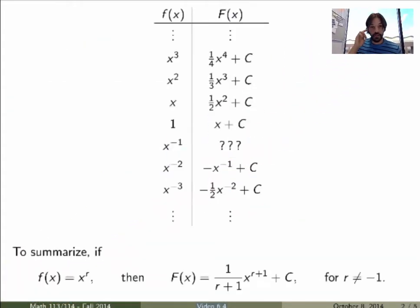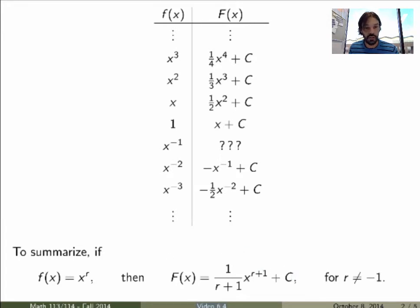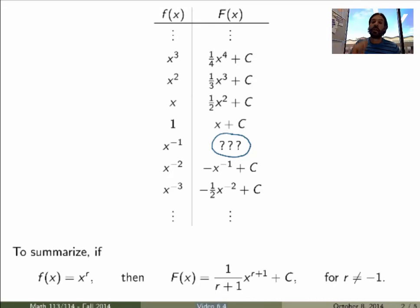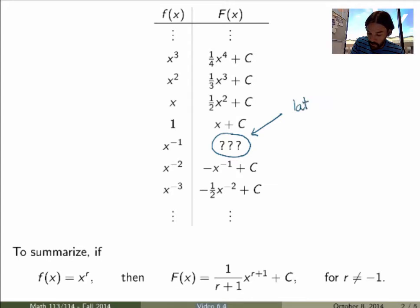I could do the same thing not just for x squared but for any power function, giving us a table. The summary is that for any function x to the power r, the general antiderivative is 1 over (r+1) times x to the power (r+1) plus an arbitrary constant, since by the power rule the derivative of this recovers x to the r. There is a special case: we haven't yet seen a function whose derivative is 1 over x, so this formula applies for any r not equal to minus 1. There is such a function but we'll fill this gap later.